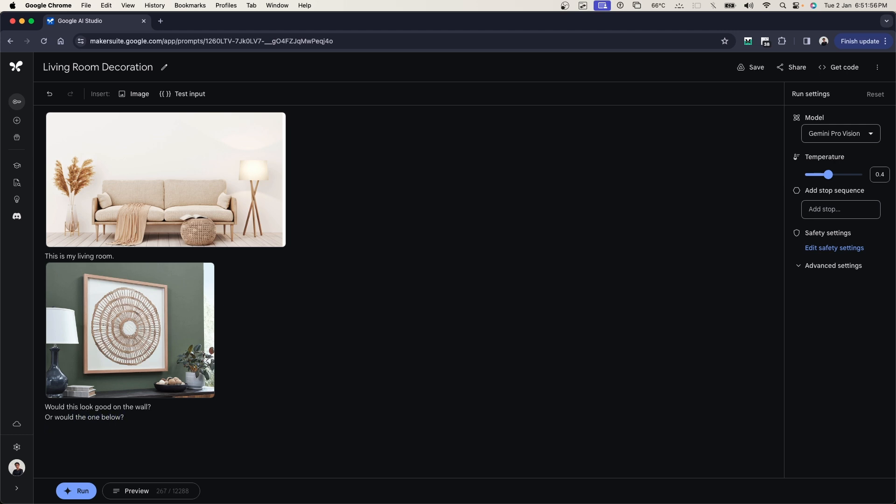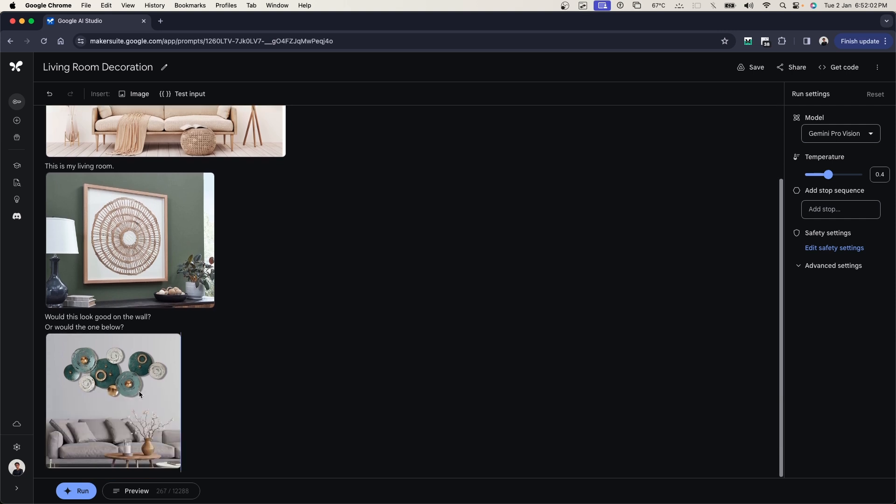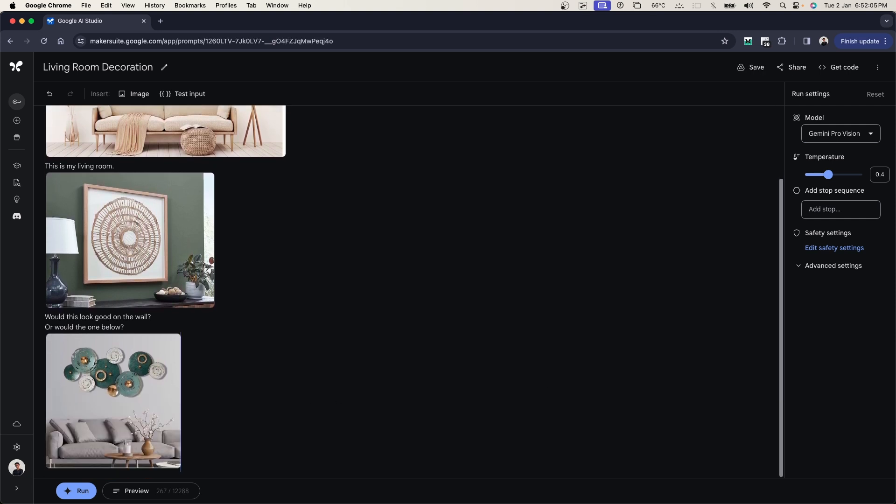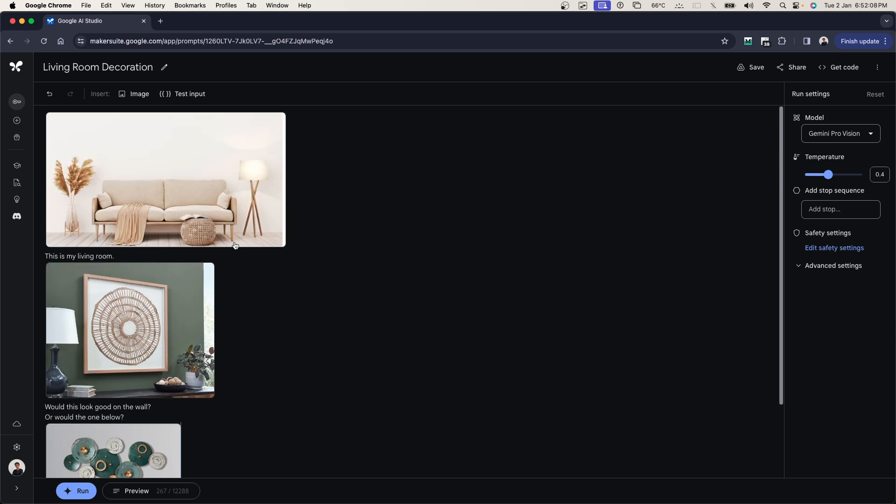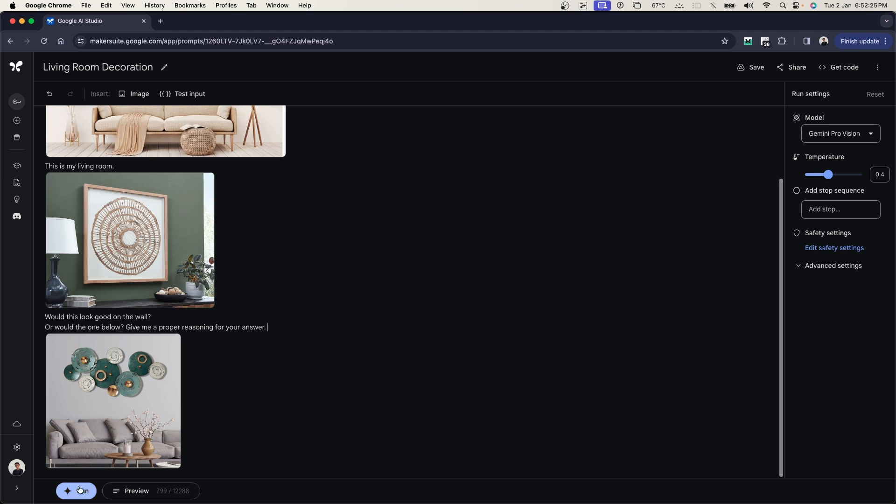I'm going to go and copy the second image that I have, which is another plate decoration. Here you can see this is what it looks like. So I'm going to be asking it which one of these will look good in my living room. And I'll just say give me a proper reasoning for your answer, so I get a nice explanation also as to which one of these would look good on my wall. I'm just going to go ahead and click on run now.